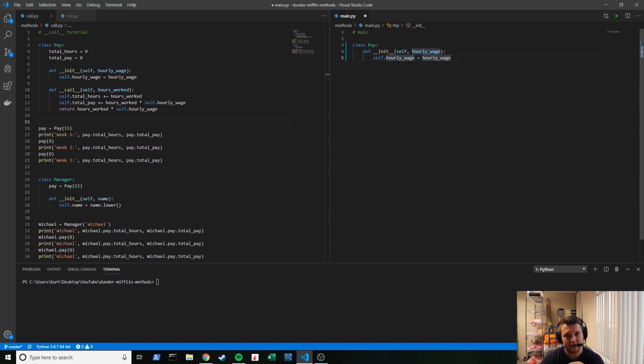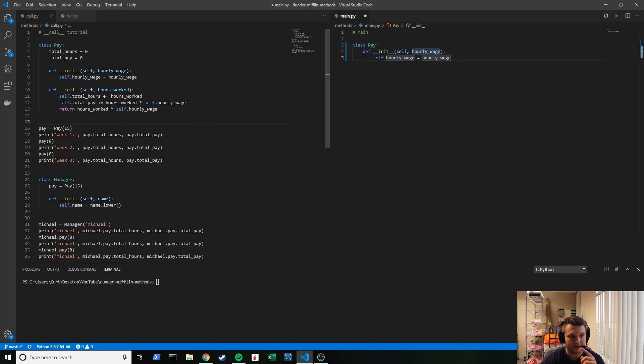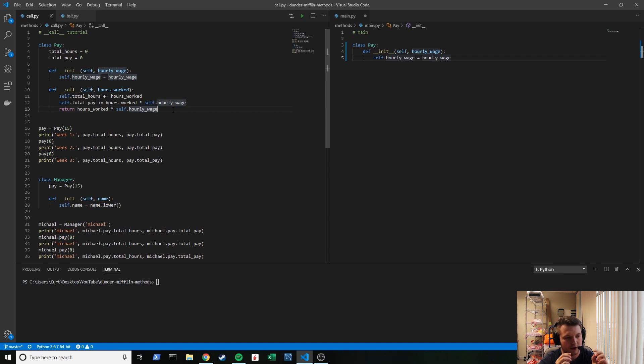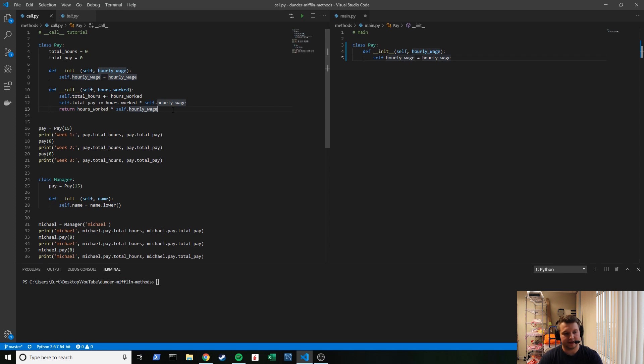Today what I want to talk about is the __call__ method. It's a dunder call method. You can see it over here. Like last time, we got what we're gonna build over here on our left - we're gonna try and expand upon the Manager class a little bit, and you'll see how we do that. It's a bit advanced, but I think you'll follow along just fine.